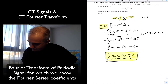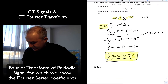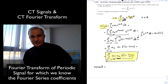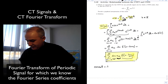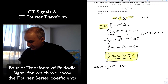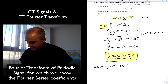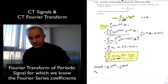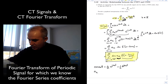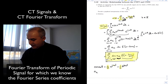As an example, let's consider something like cosine of omega zero t. What is the Fourier series expansion? We can just use the inverse Euler formula: it's one-half e to the j omega zero t plus one-half e to the minus j omega zero t. So the ak coefficients are one-half and one-half, and the frequencies are omega zero and minus omega zero.